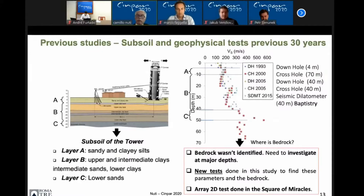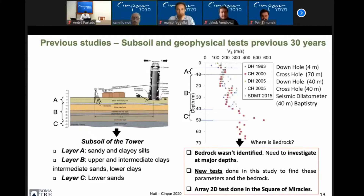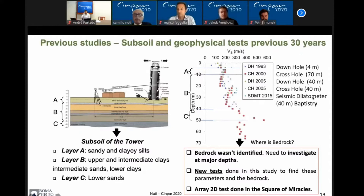How is the soil underneath the tower? This is very important. The studies in the 30 years before our work went down to 70 meters in depth, and the soil was very bad because Pisa was nearby the seaside when they started to build the tower. The Arno River covered all the zone with very, very soft soil. They did various investigations — downhole, crosshole, and seismic dilatometer — and the results show that the soil was very, very soft, all the way down to 70 meters.